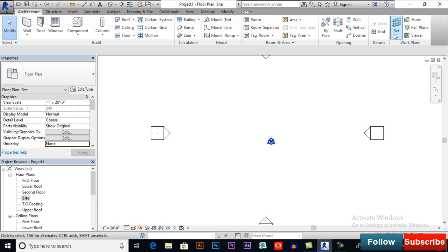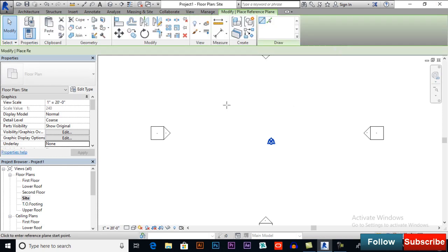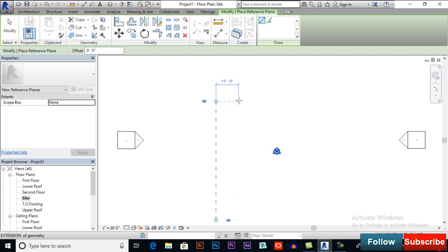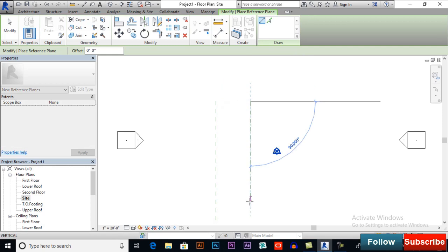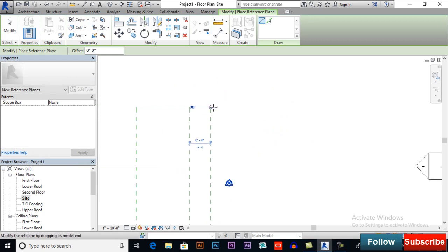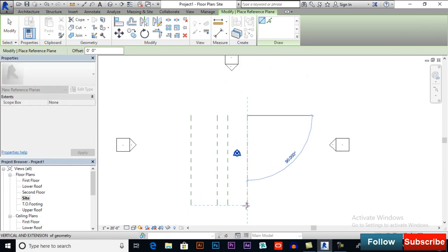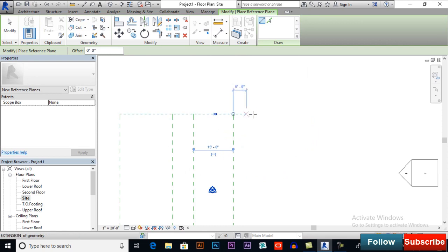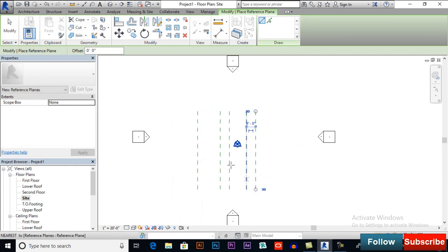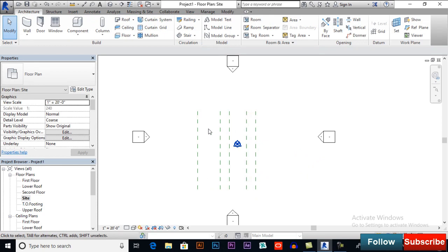I will switch to the site plan and draw some reference plans. First I will draw vertical reference lines and then horizontal ones. This distance will be 20 feet, the next one 8 feet, and then 15 feet.